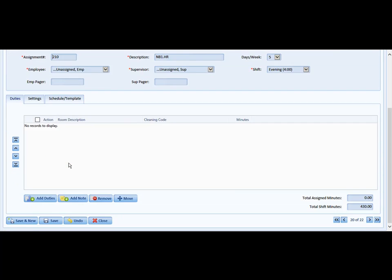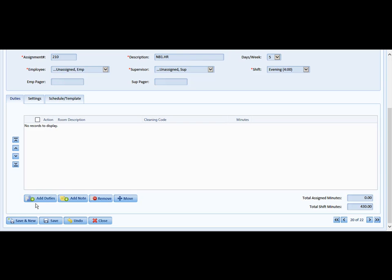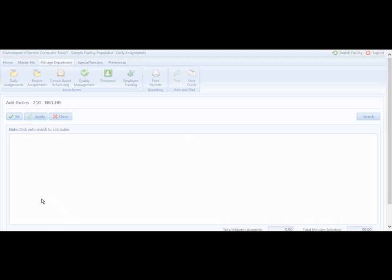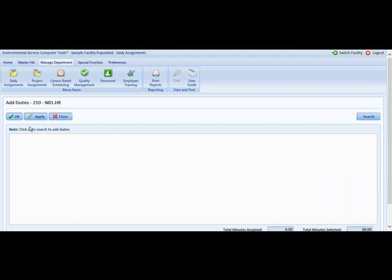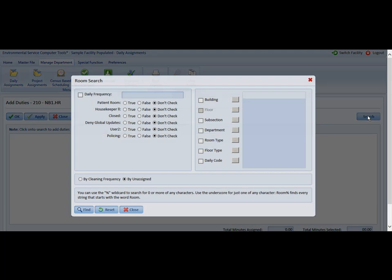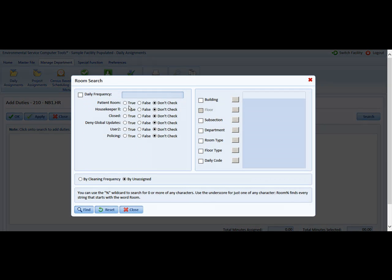The first is the Duties tab. Here we can begin to add duties in this window. So we are going to click Add Duties. We are going to have to maneuver over to Search, and this is similar to the room search box, not quite as detailed but close.